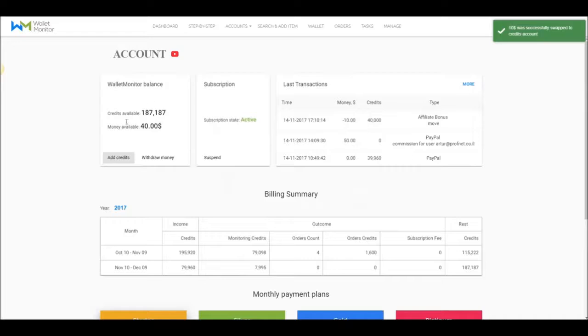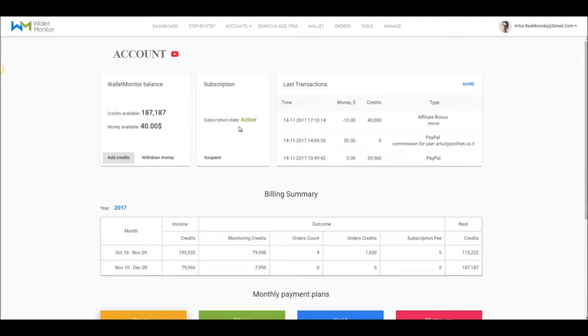The next box is Subscription. It shows you your subscription state, which means whether or not you are registered with the plan.